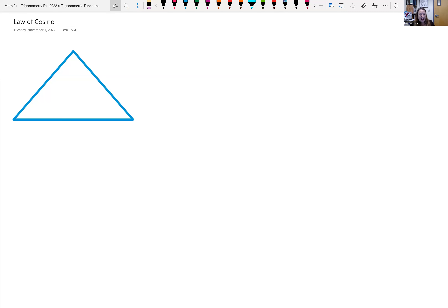We just started looking at solving non-right triangles. We've looked at the law of sines to help us solve for a triangle when the triangle is not right. The law of cosines is another way for us to solve for sides and angles of a non-right triangle.